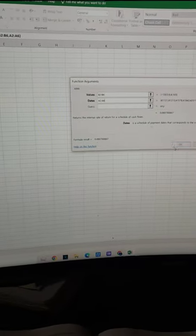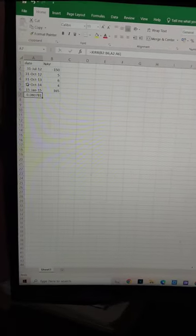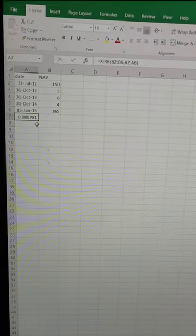Then, we press OK and you can see the XIRR rate of return is 8.07%.